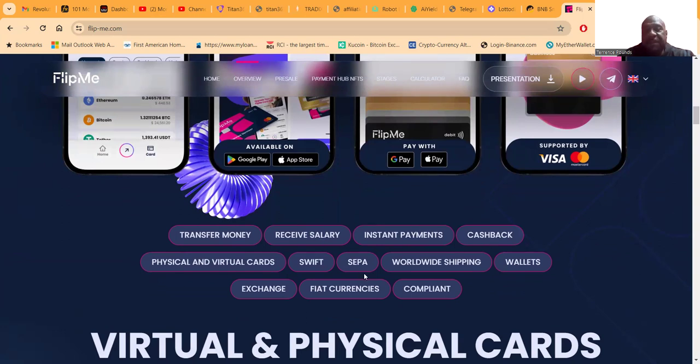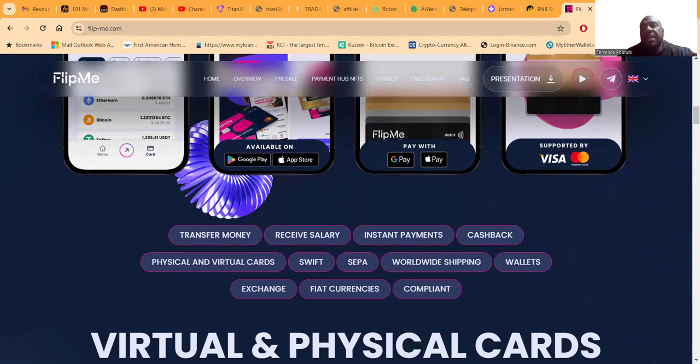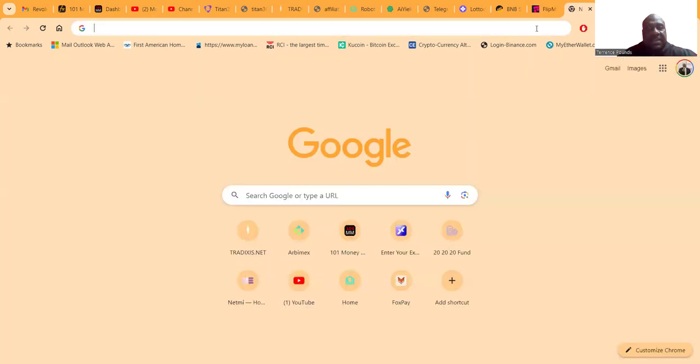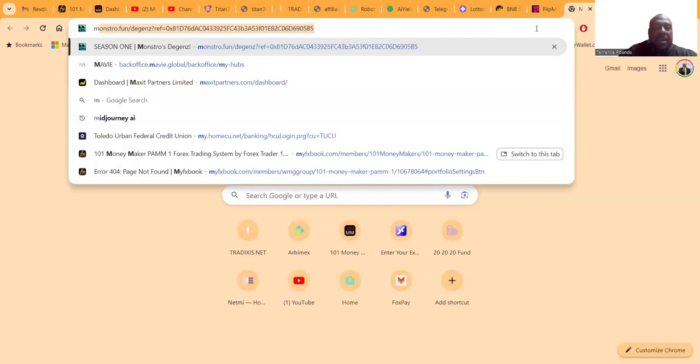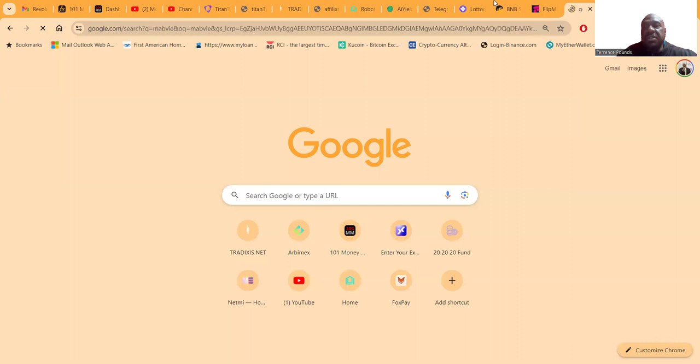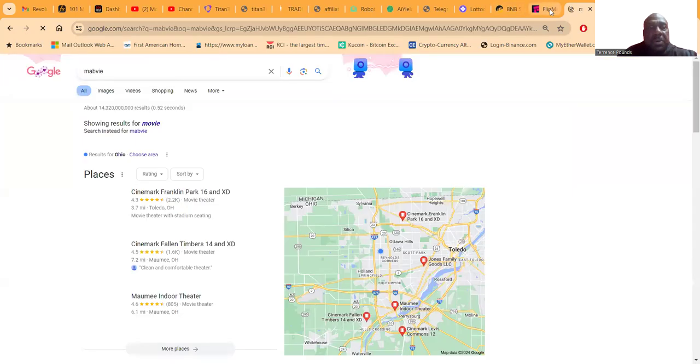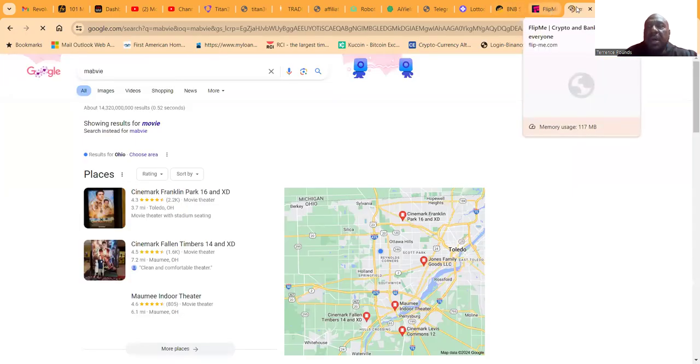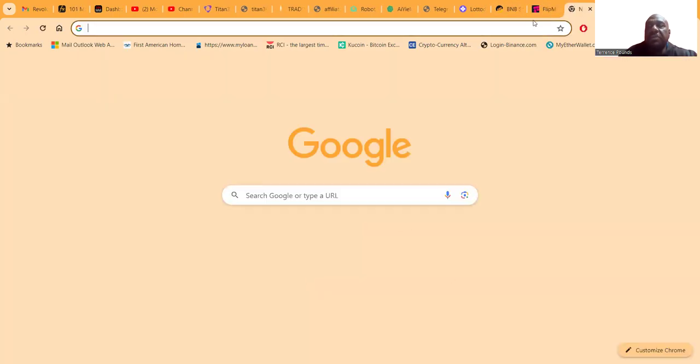A little bit about Flipme - you can transfer money on it, receive salaries, instant payments, cashback, virtual cards, SWIFT, SEPA, worldwide shipping, wallets, exchange, fiat currencies, and compliancy.